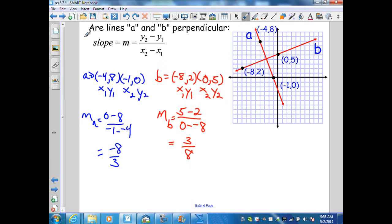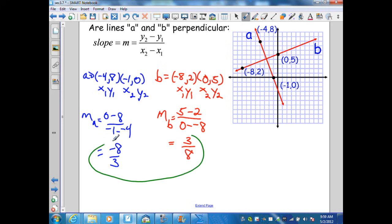On the next example, I follow the same procedure. I was given two points for line A and determined their slope by plugging into the slope formula, getting negative 8 thirds. Then I determined the slope of line B by substituting into the slope formula and got 3 eighths. These two are negative reciprocals; therefore, the two lines are perpendicular.